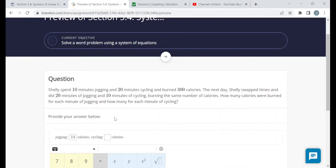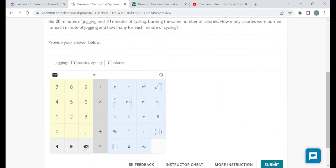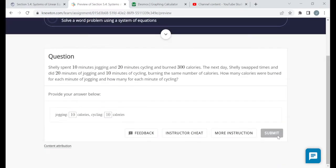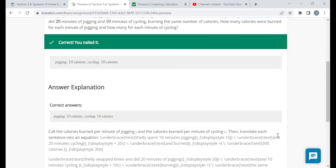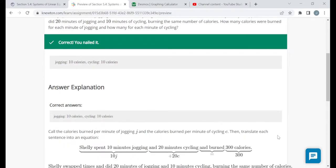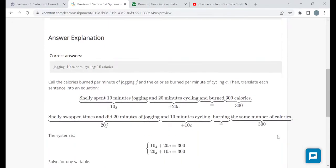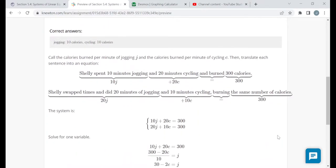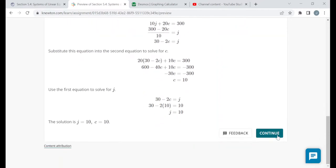Plugging J equals 10 into the second equation: 20 times 10 plus 10C equals 300, so 200 plus 10C equals 300, then 10C equals 100, and C equals 10 calories per minute. Both jogging and cycling burn 10 calories per minute. Since they asked how many calories for each minute, the answer is 10 for both.